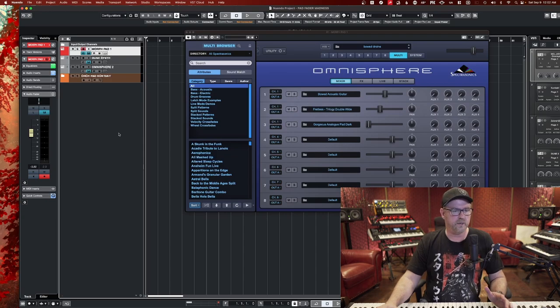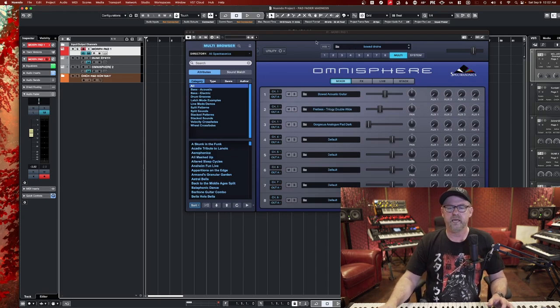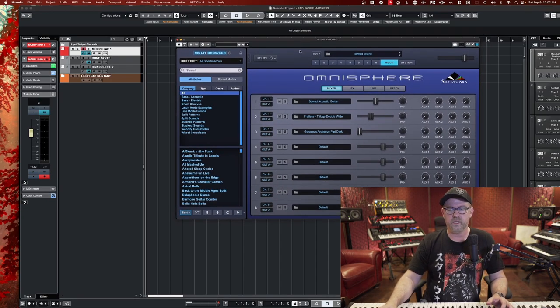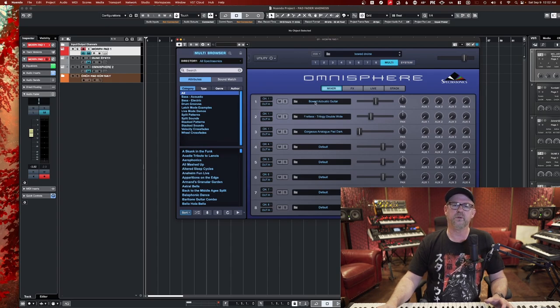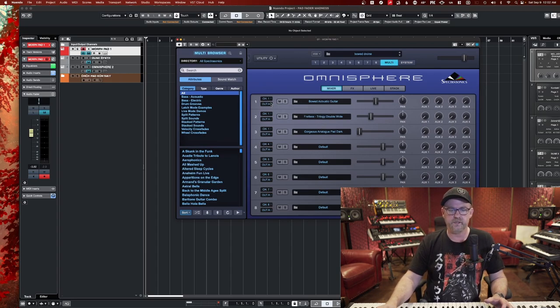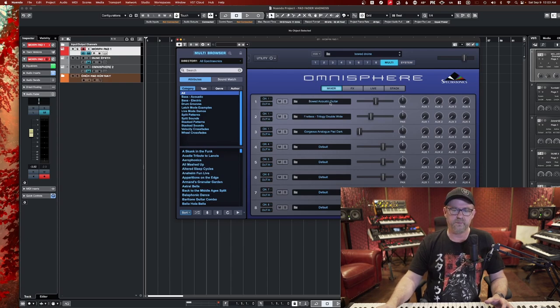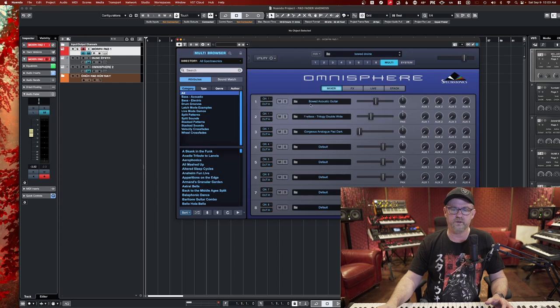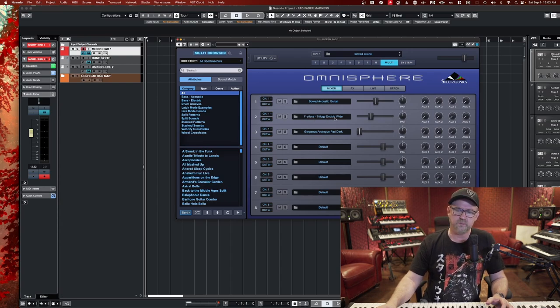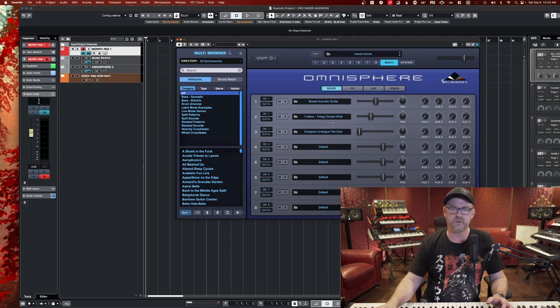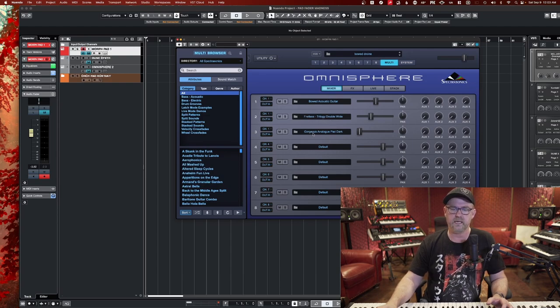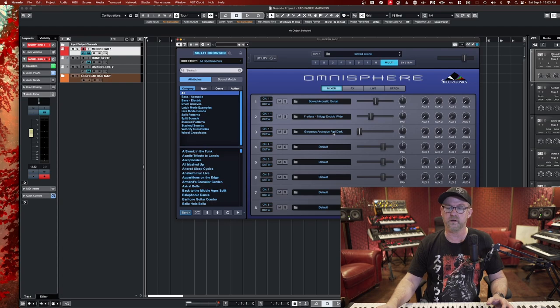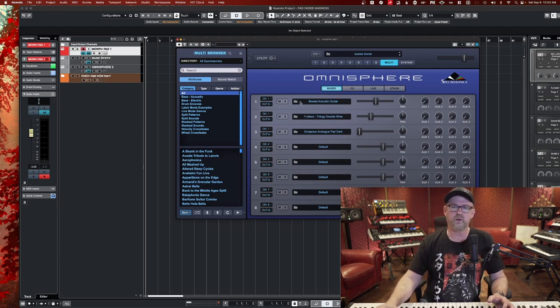All right. So here's Omnisphere. I'm in Cubase here. And in Omnisphere or any other program, you go to where you can see multiple sounds and you put them on the same MIDI channel. So I've added the Bode acoustic guitar on the first slot, a fretless Trilogy double wide bass, which is out of the Trilogy sample library, and this one called Gorgeous Analog Pad Dark. And they make a real contrast.